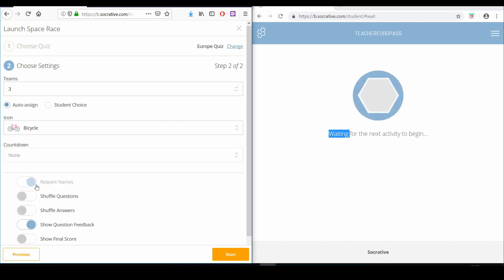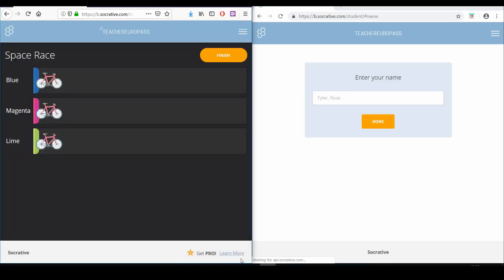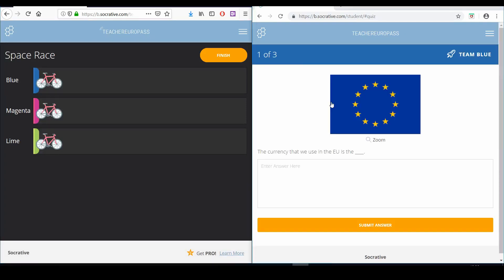There are also other options to customize your Space Race. Click the start button to begin, and when you want to end the Space Race, click the finish button.